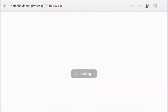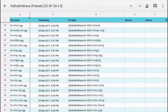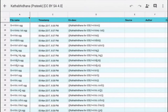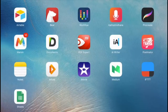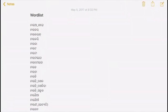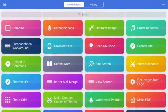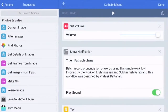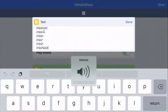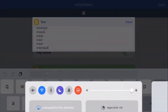This workflow by default records audio in the WAV format, which is best, but you're free to change it. Now plug in some headphones and open up the word list you have to record, select the text, share it, then run the Kotabidana workflow. Click on done and it shows up a notification.